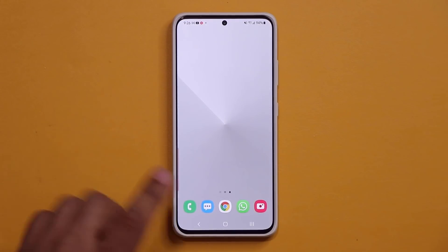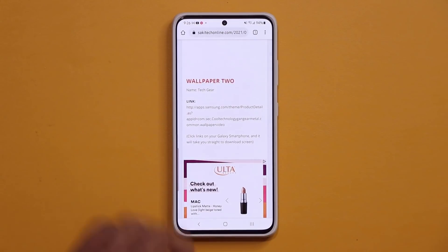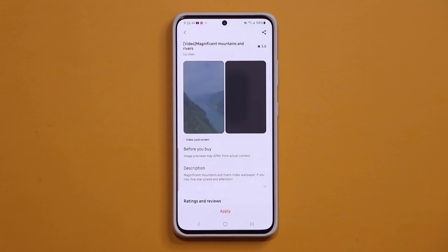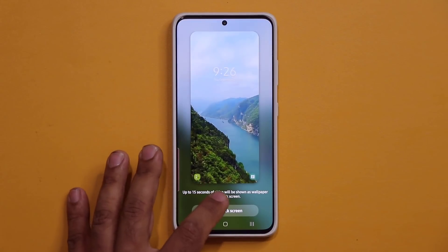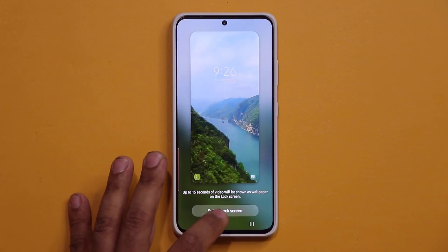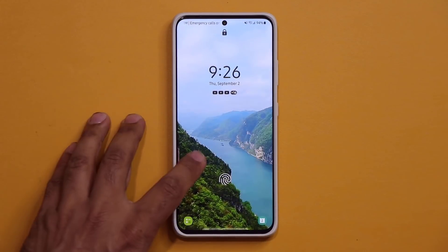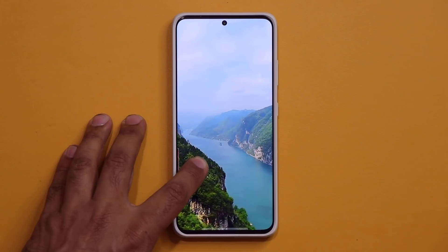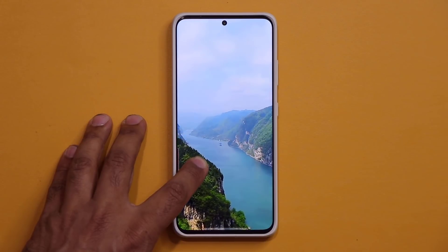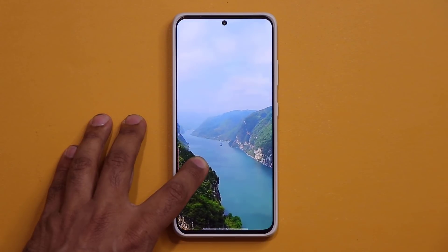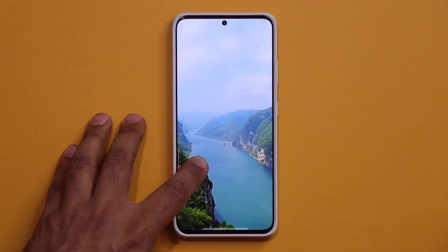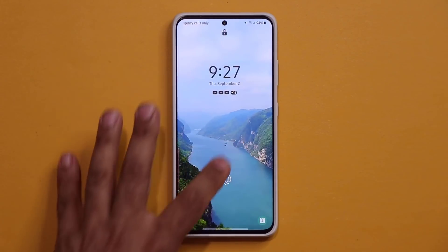Another beautiful wallpaper for people that like tech themes. So let's go back and go for wallpaper number three. This one is nature-based. Absolutely beautiful and peaceful. Let's set this up and see what this one looks like. Look at that. We have beautiful drone footage. We got a nice lake, river, whatever it's called, and then we got the mountains.